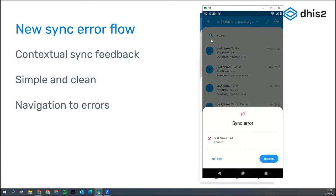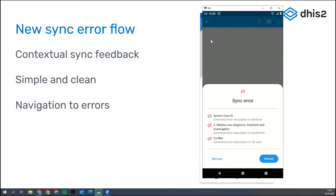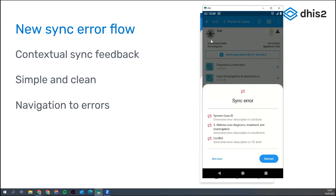In this case we have only one tracked entity instance with an error. It's showing me the first tracked entity instance attribute. If we had more, they would all be listed, and the user can select which one to fix. We want to fix this one, so I tap it. Once it opens the tracked entity instance, it tells me the exact error — for example, a program case ID issue.